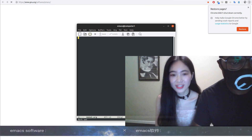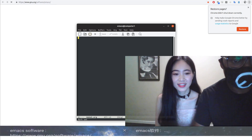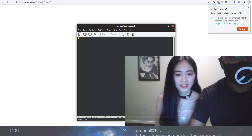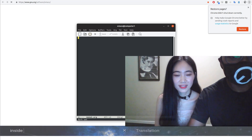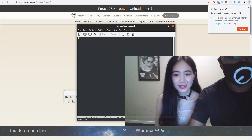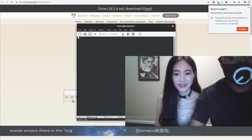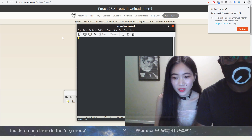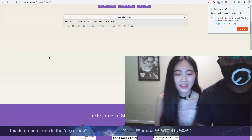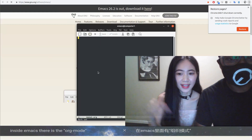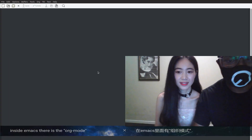Inside Emacs, there's what we call org mode — the input mode. You download Emacs right here, and then inside Emacs there's the org mode.